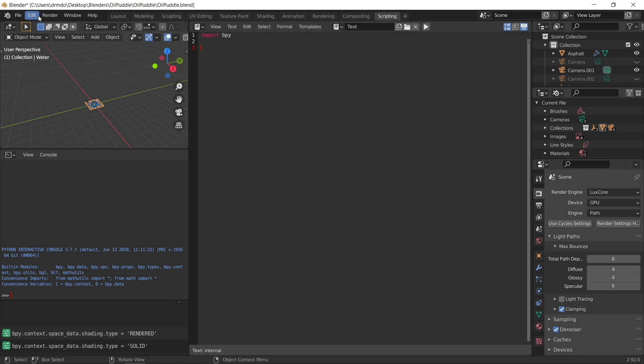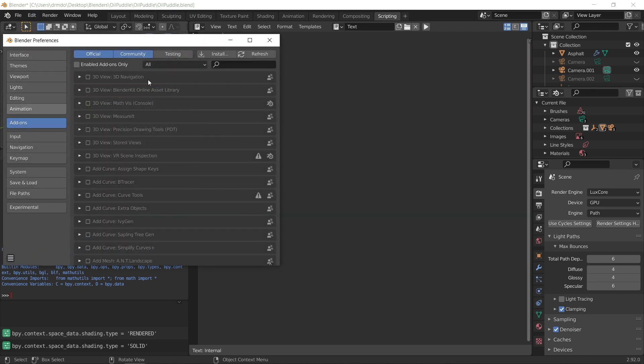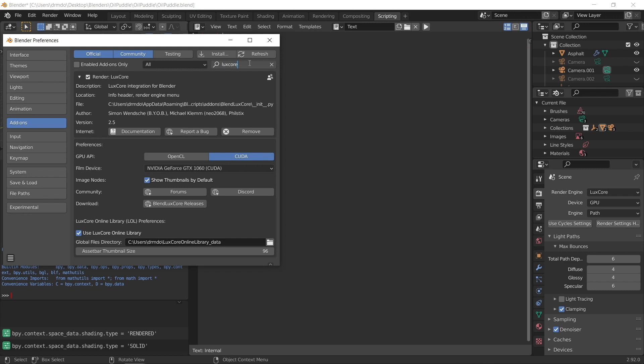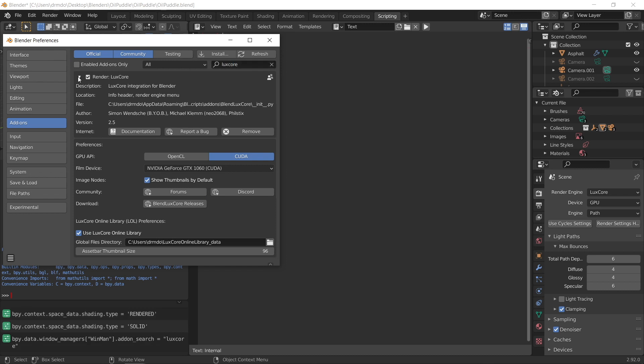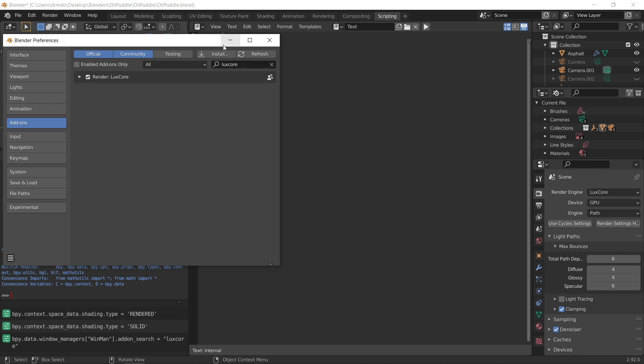So to do that, you want to go edit, preferences, add-ons. Now you may not be using the LuxCore add-on, you can use this for any add-on that you want to install. So I'm just going to go ahead and click on Google Colab. So first of all, what's the command for that? If you hover your mouse cursor over install, you'll see it gives you the Python command for it. So it's bpy.ops.preferences.addon_install and parentheses. So you can just right click and go copy Python command,